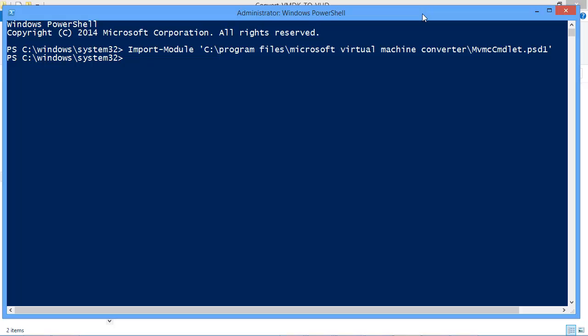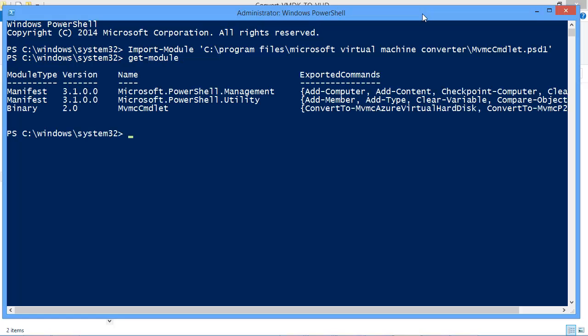So I hit enter. That imports the cmdlets into the system so that I can now leverage those cmdlets and convert virtual machine files. So if I do a Get-Module here it'll show all the modules that are currently loaded and you can see I do have the Microsoft Virtual Machine Converter cmdlets loaded.